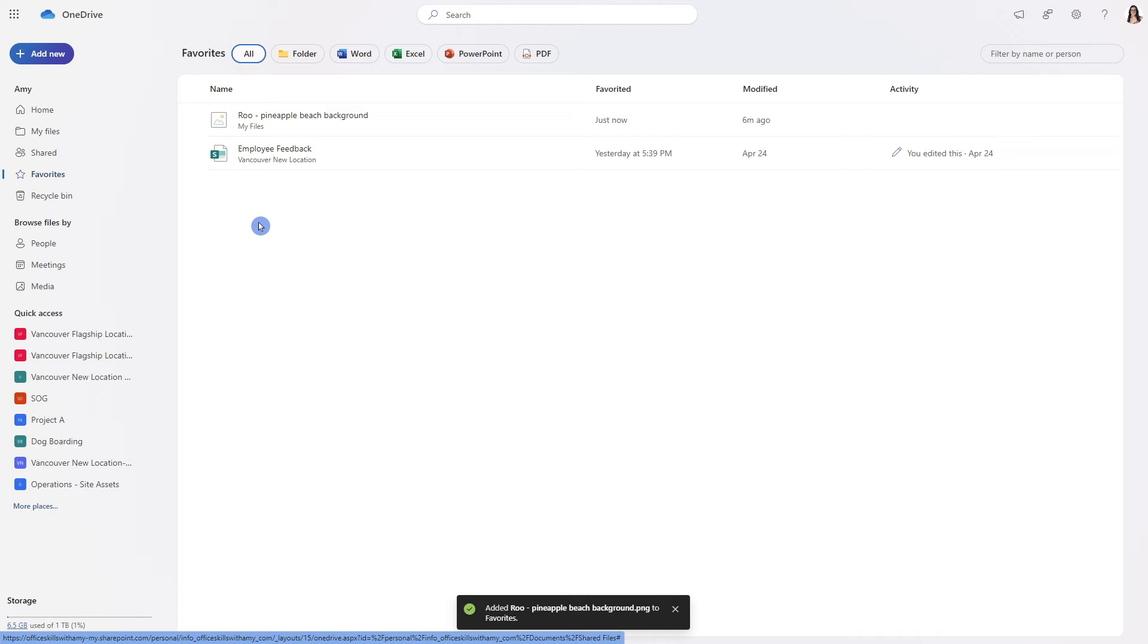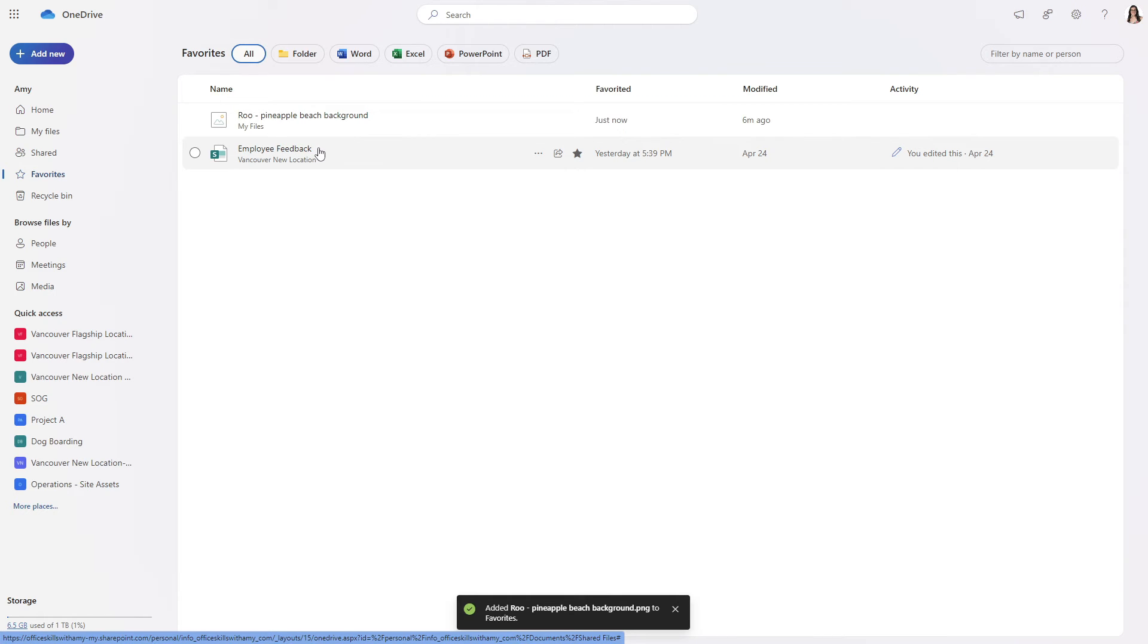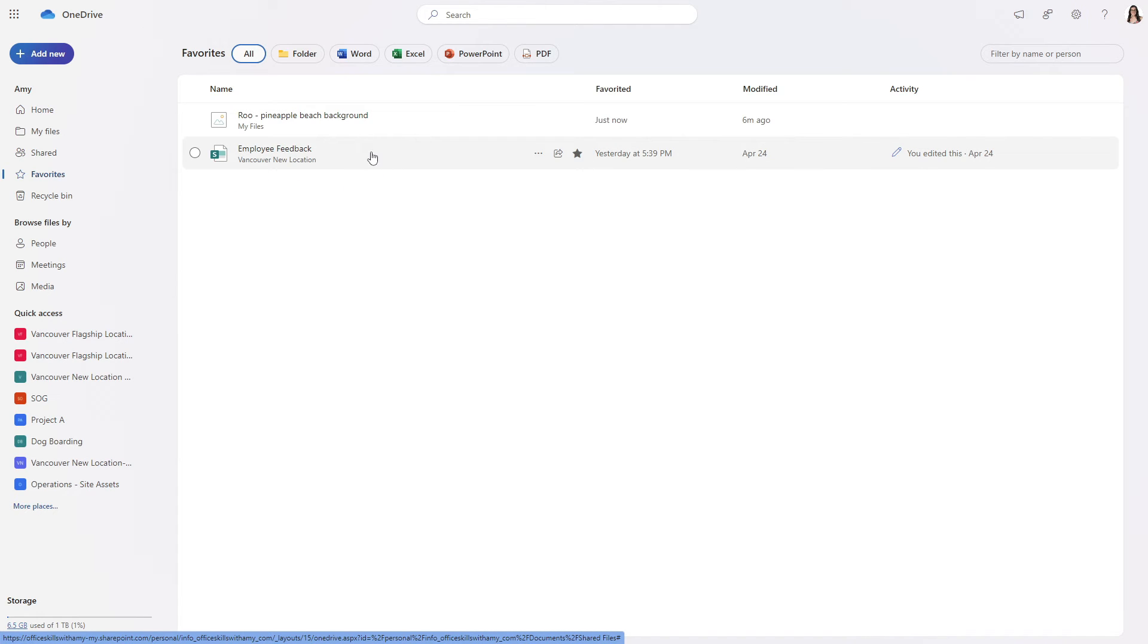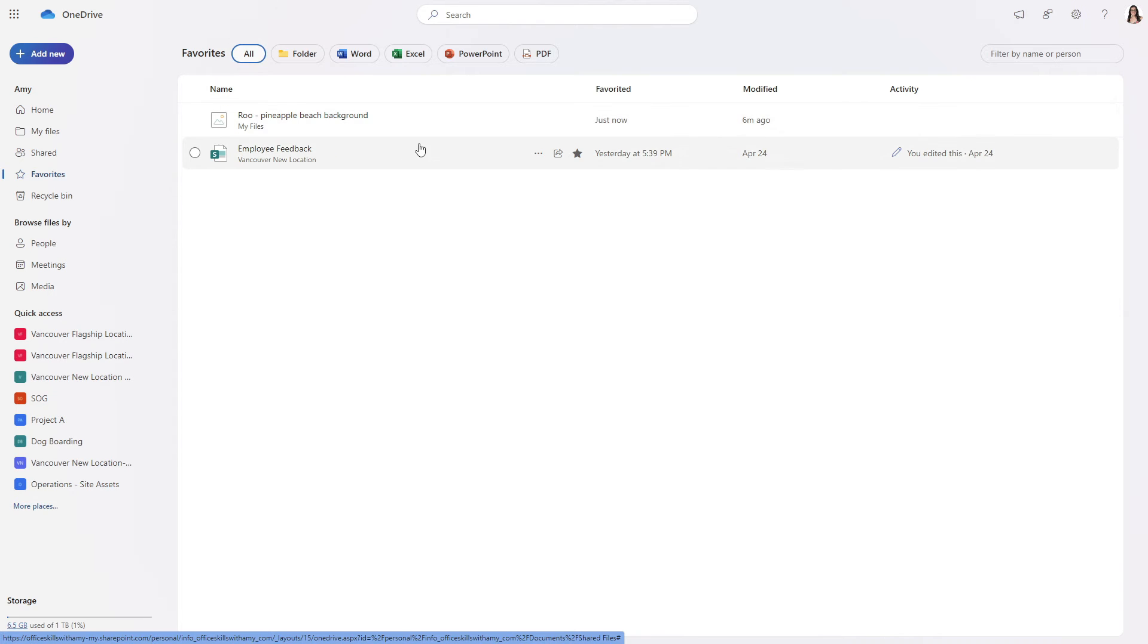I also wanted to note here that this is a SharePoint site so if you do have anything saved for later within SharePoint then it will also show up here providing one harmonized area for you to access your OneDrive favorite as well as SharePoint save for later documents.